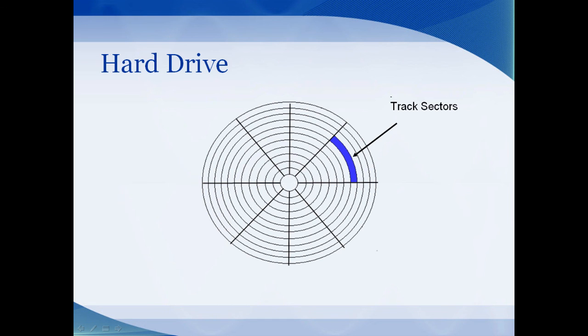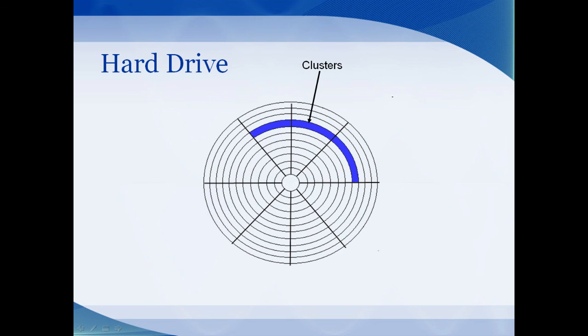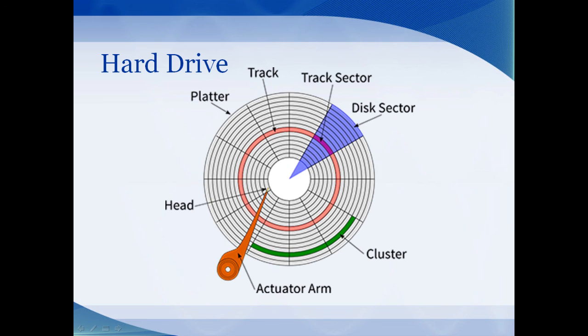Data is stored among several track sectors that are clumped together called clusters. And if you put that all together, here's the diagram of the entire hard drive.